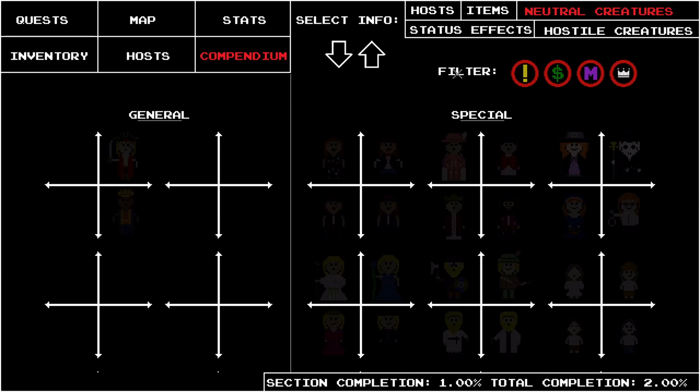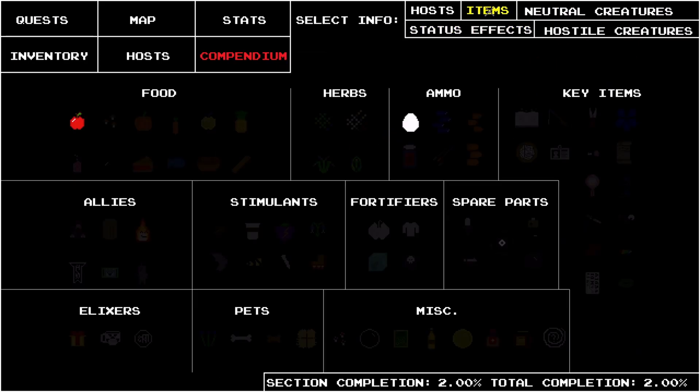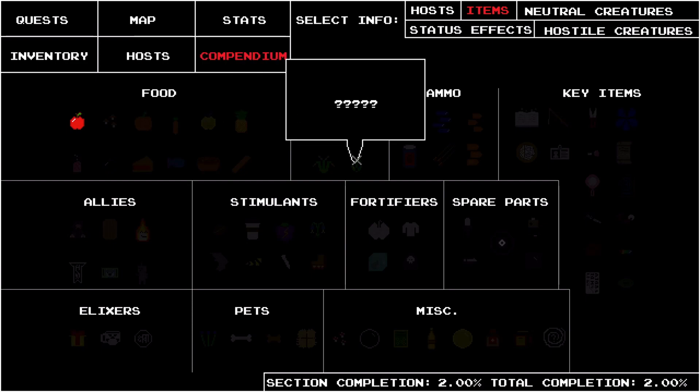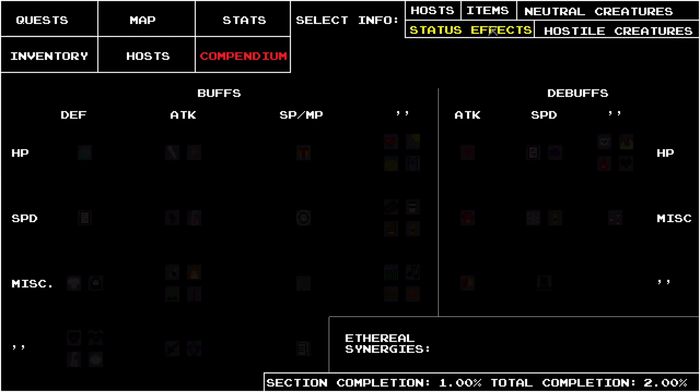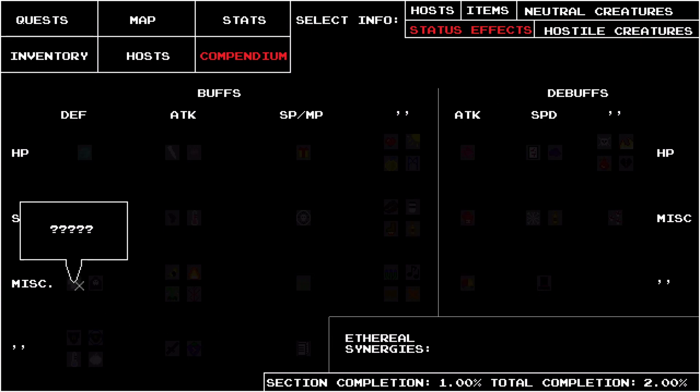In the item section of the compendium, I have added all 49 consumable items in the game, all six ammo types, the five spare parts, and a good chunk of the key items. It looks a lot more polished now too. The status effect section on the compendium is also a lot more polished. You can see that it's pretty filled out and kind of evenly spaced out.